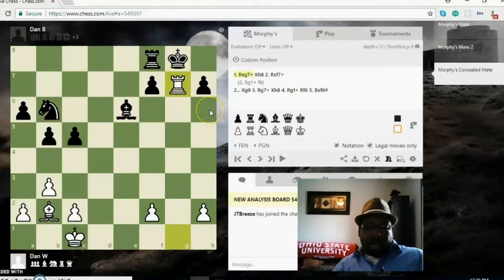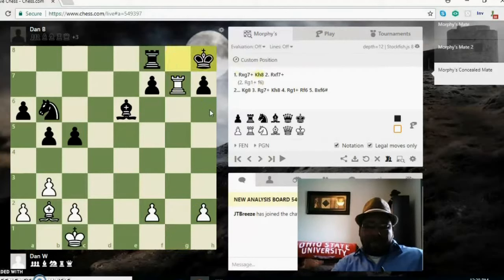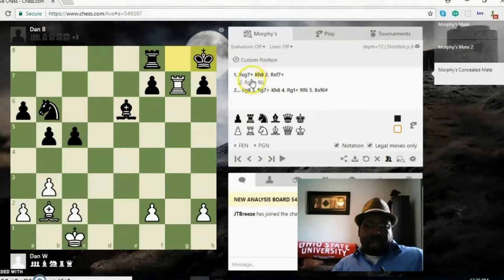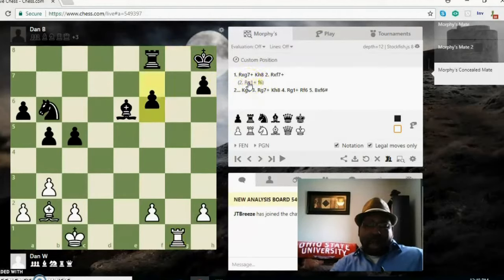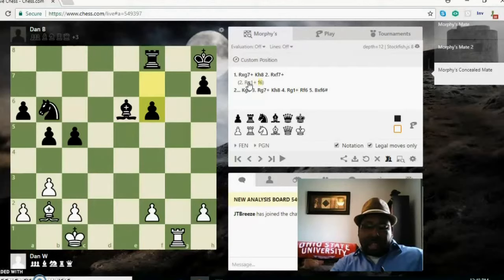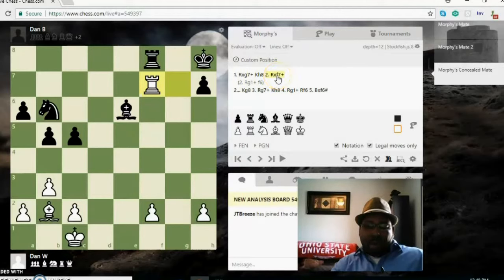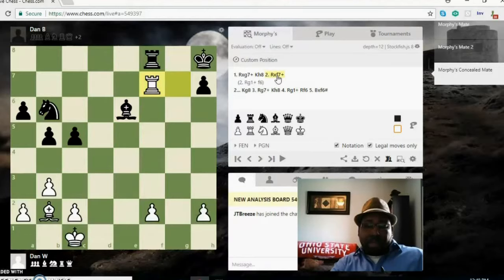Rook takes g7 check, king moves over to h8. Now right here, if white just plays rook g1, black can block with f6, so that would stop the mate. So what white has to do is take f7. It's still check by the bishop so the king has to move.